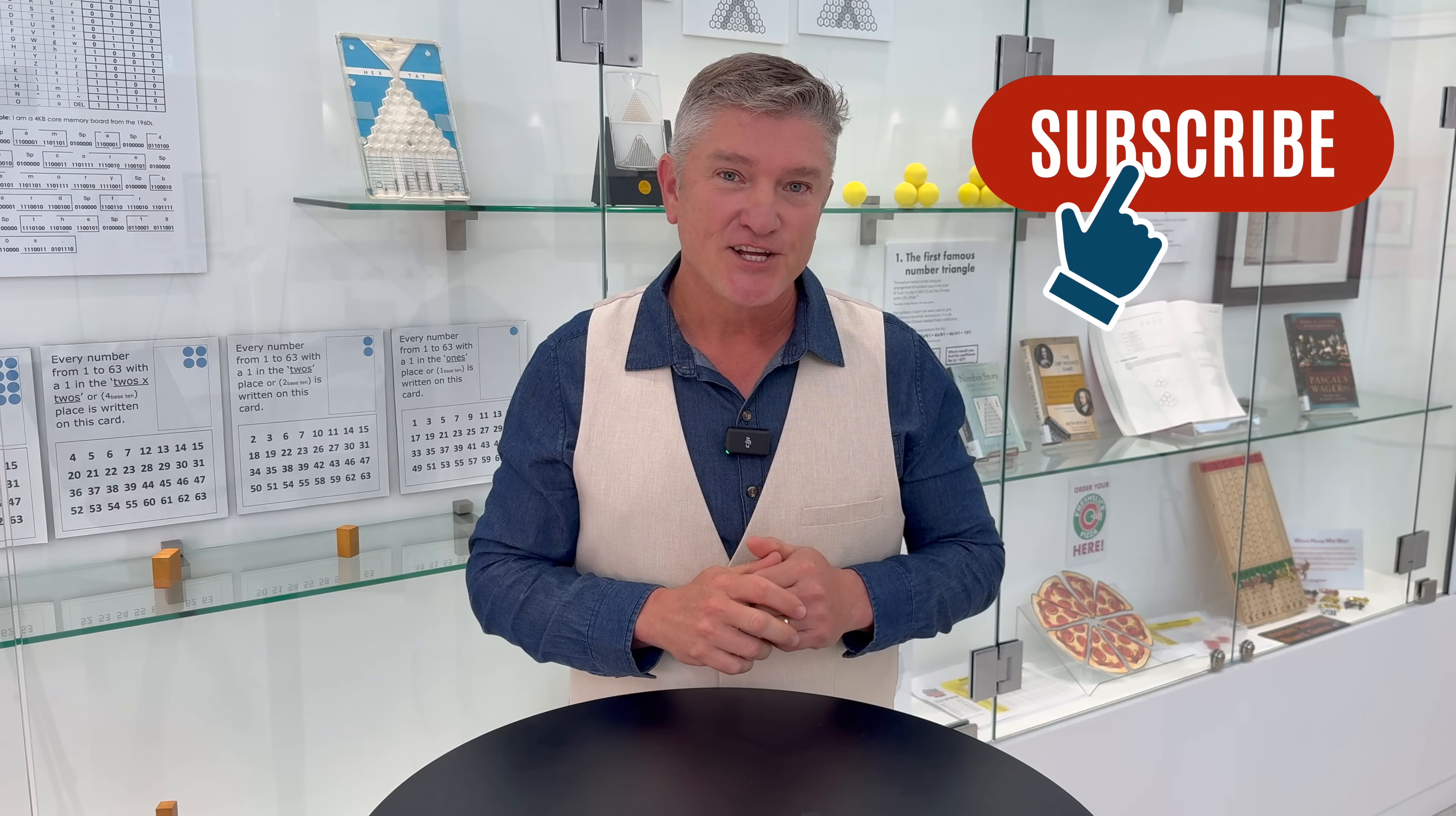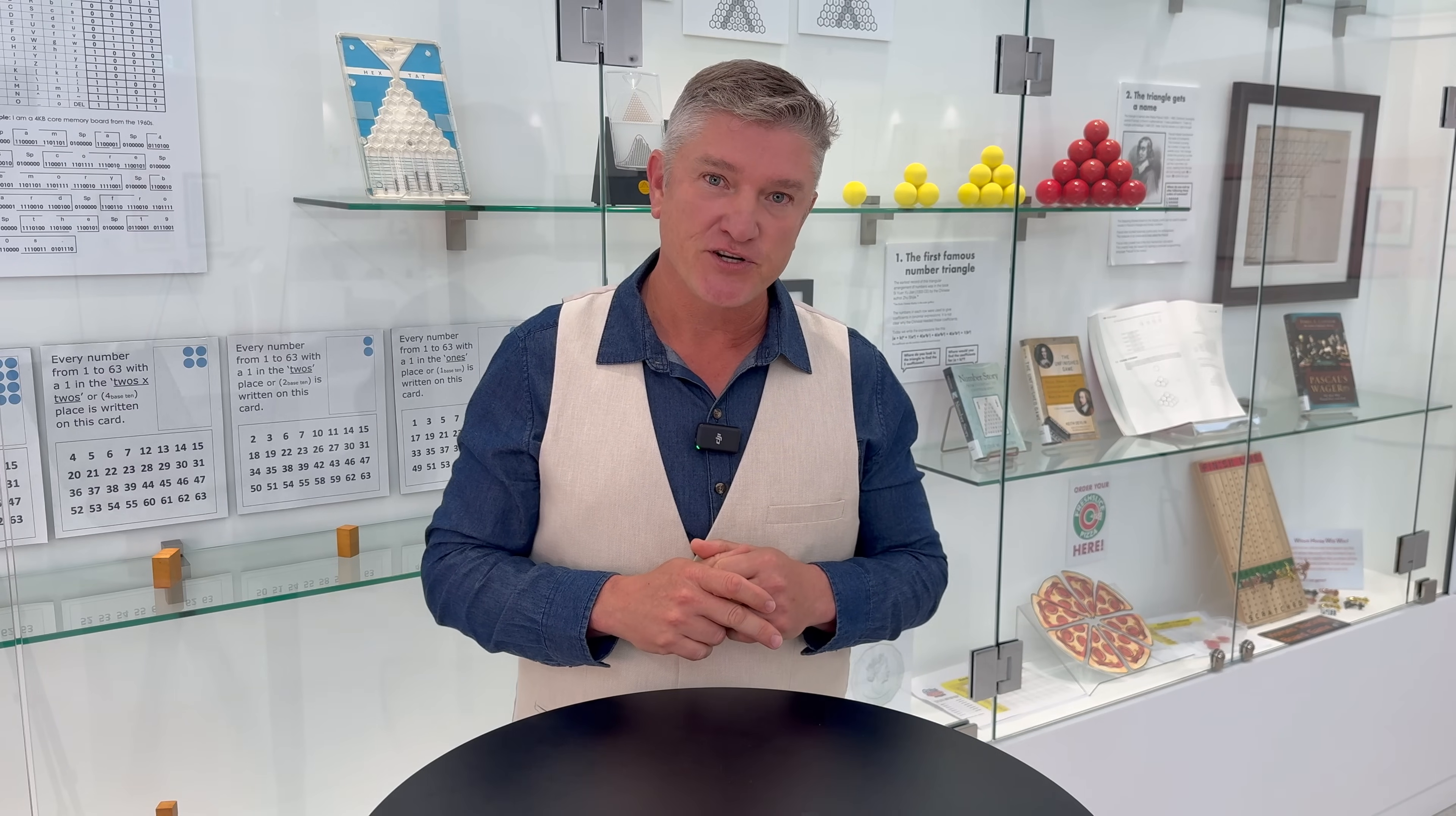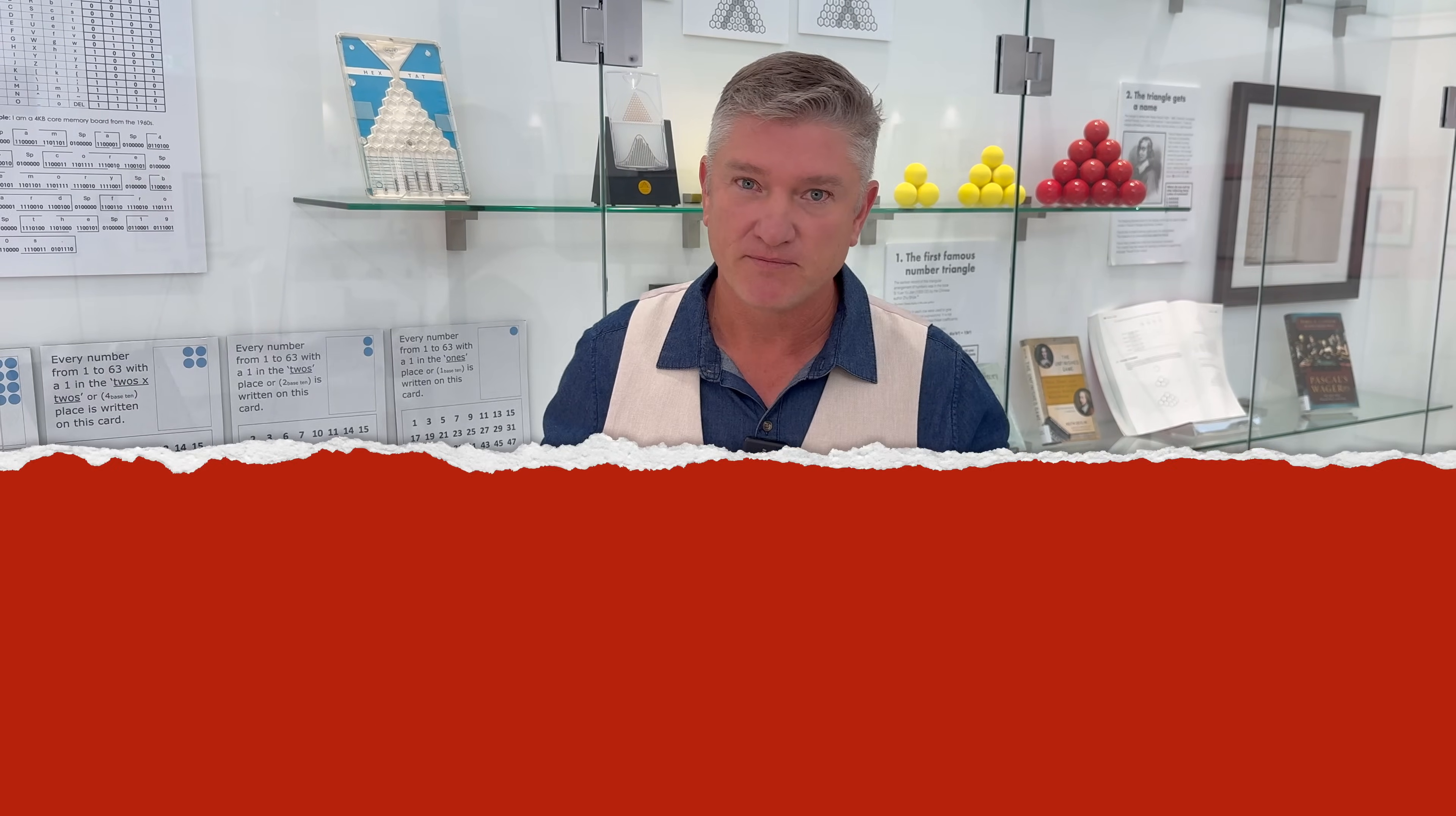And finally, as we close out this series, I want to thank you for watching. And if you've seen value, then like, share and subscribe today so you never miss another learning opportunity with me. See you next time.